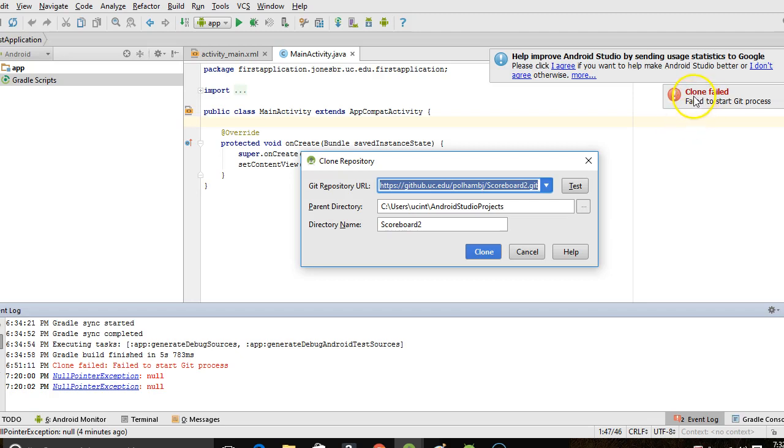This is talking about the first time you install Android Studio, maybe on a new computer, and you get this message when you try to clone which says Clone failed, Failed to start Git process. The reason you have this is you've installed Android Studio but you don't have the Git software installed on the computer.